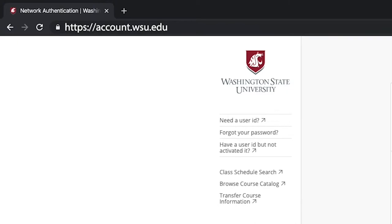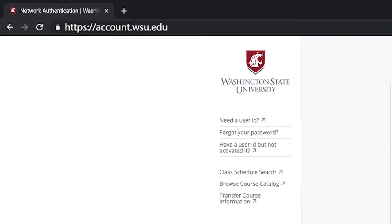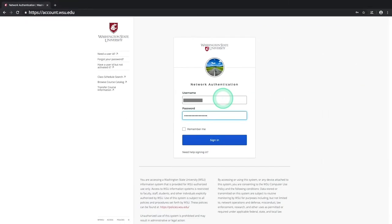First, you'll need to navigate to account.wsu.edu and log in with your network ID, or NID, and your password.